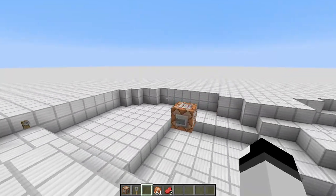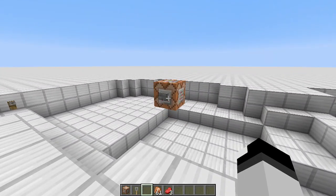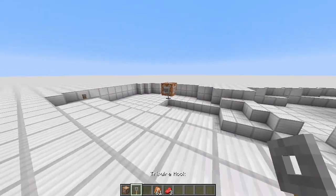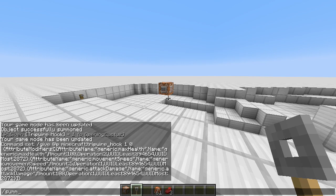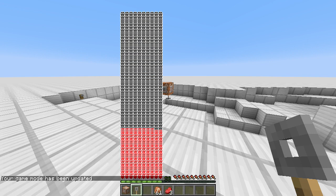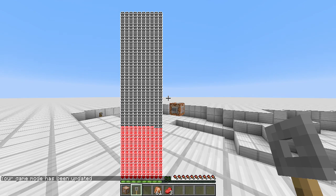Anyway, so what I'm going to be showing you today is how to give items attribute modifiers. I always have trouble pronouncing this word. Attribute modifiers, and that's the wrong command. And basically what this does is give you stuff like this,